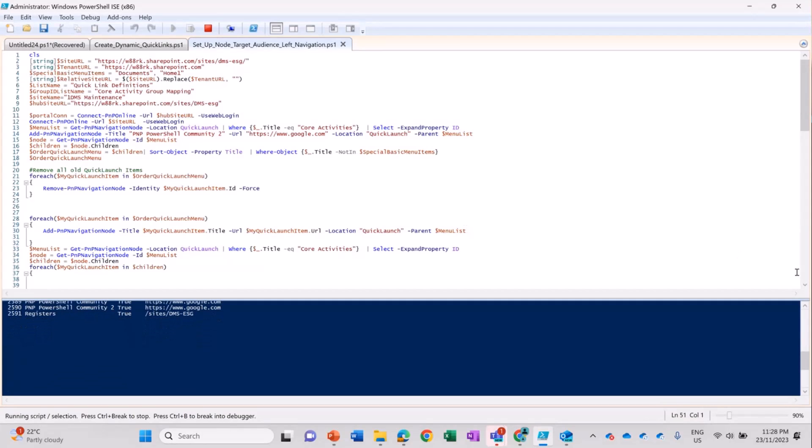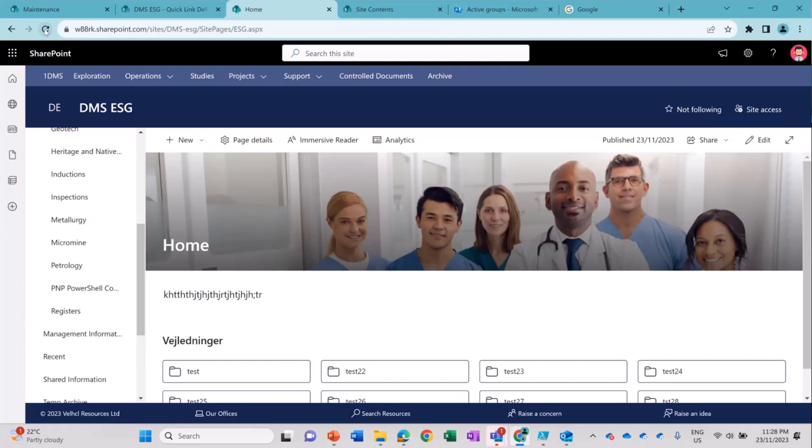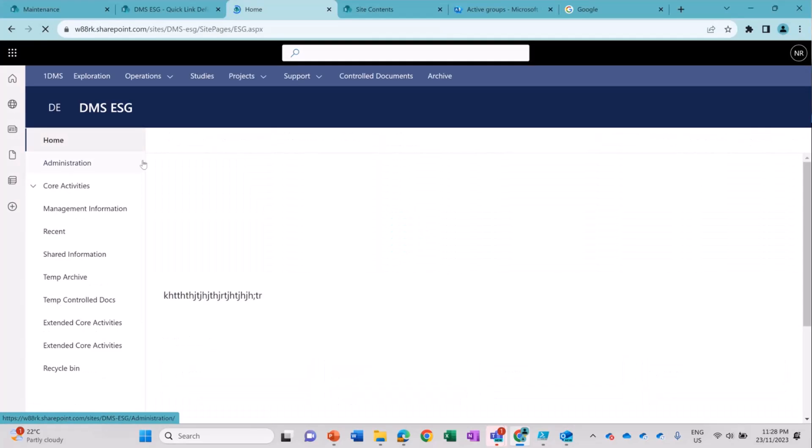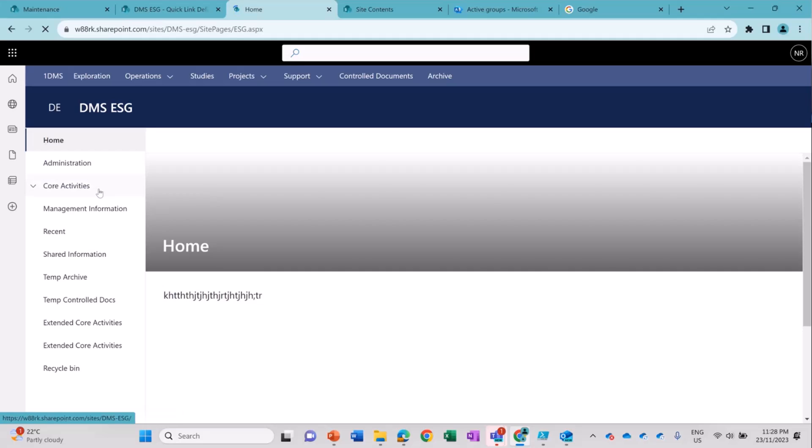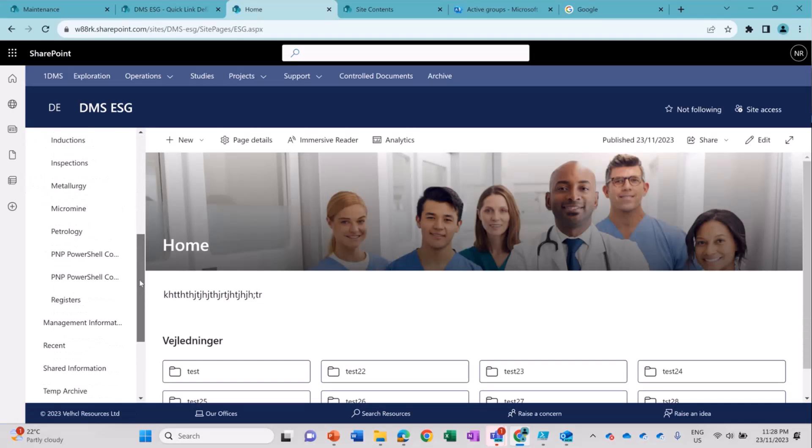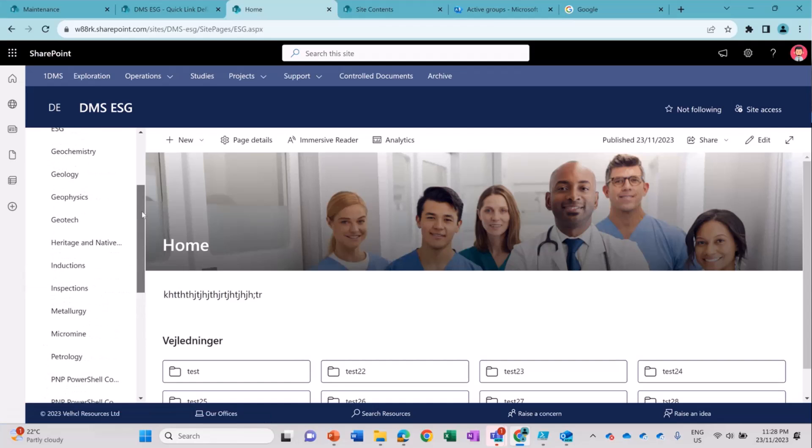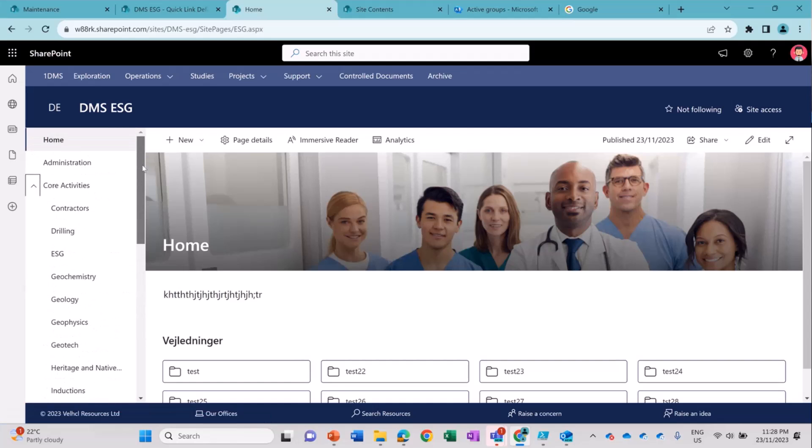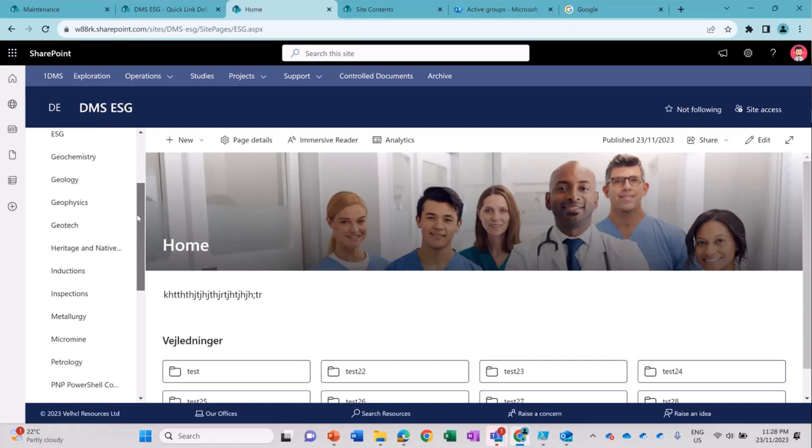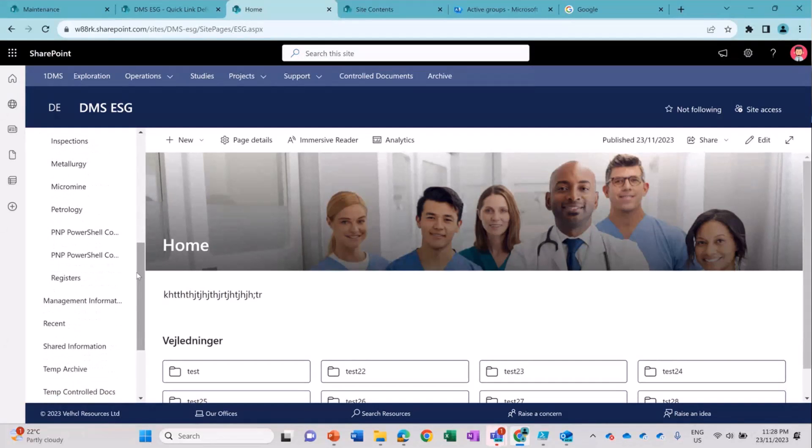Still running. Yeah, it has completed, so I am going to refresh the page now. I'm opening the core activities now. And you can see PNP PowerShell Community 2 has been added. And the good part is it can sort the quick link automatically. Which is absolutely cool as well.